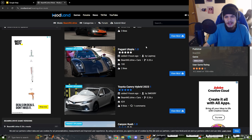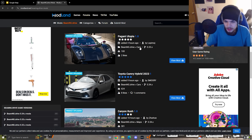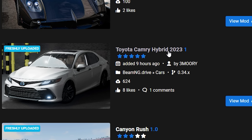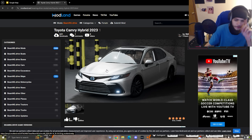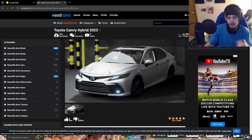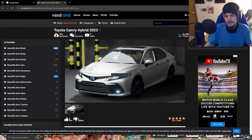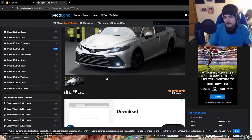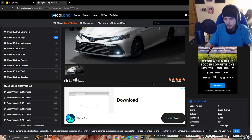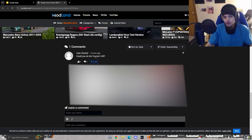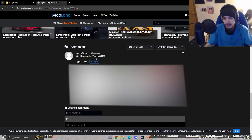Let's say you find a mod that interests you, such as this Toyota Camry Hybrid 2023. First thing that's a little suspicious — there's only one picture. Sometimes it's not a big deal, but it's a little weird that there's only one picture and only two votes on the reviews. It's also really weird that there's a very low amount of reviews. Read the comments and see if anyone is saying that it's a scam or a virus.